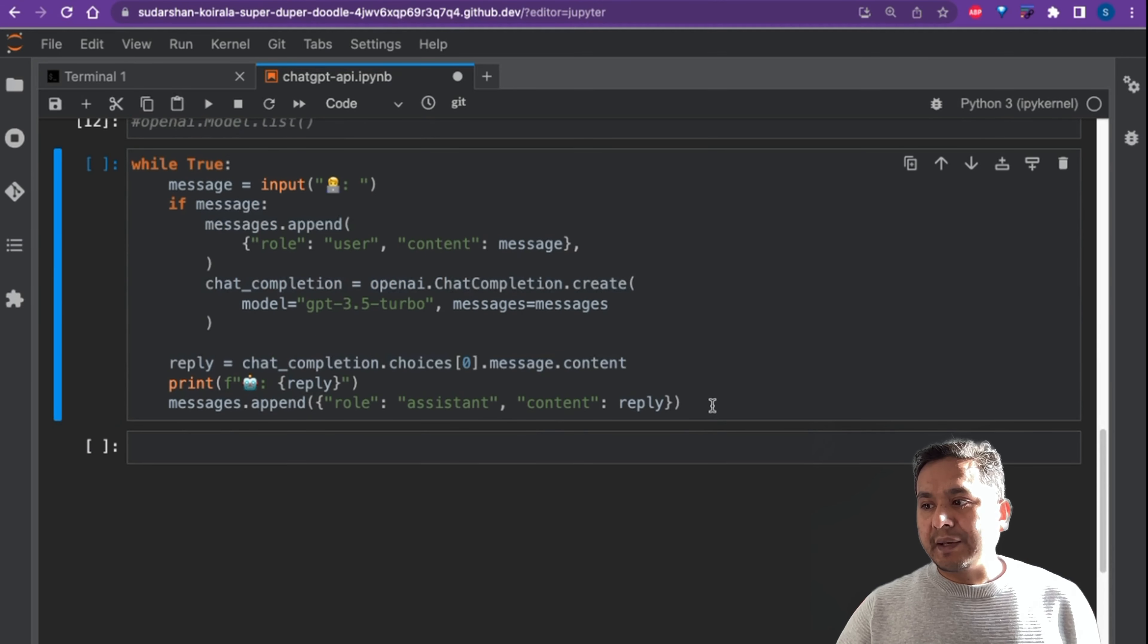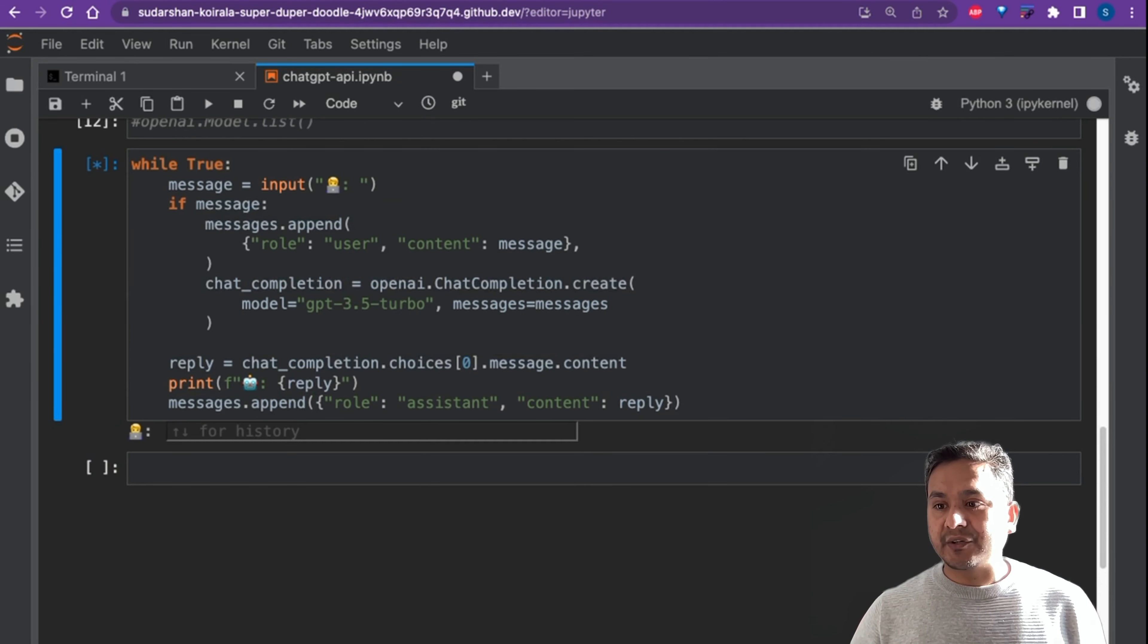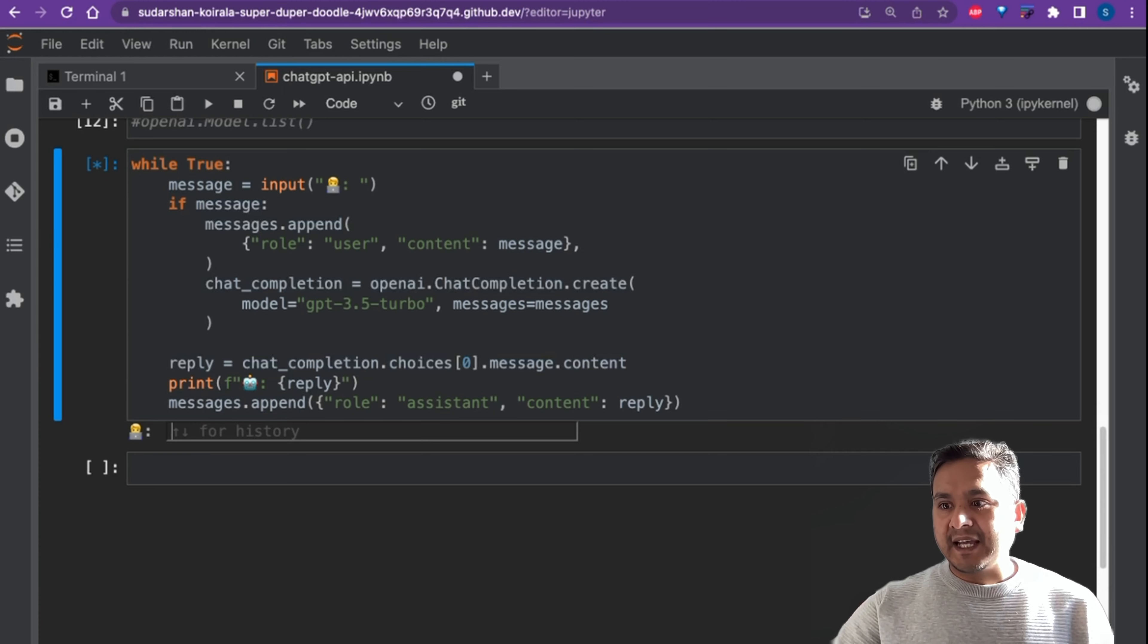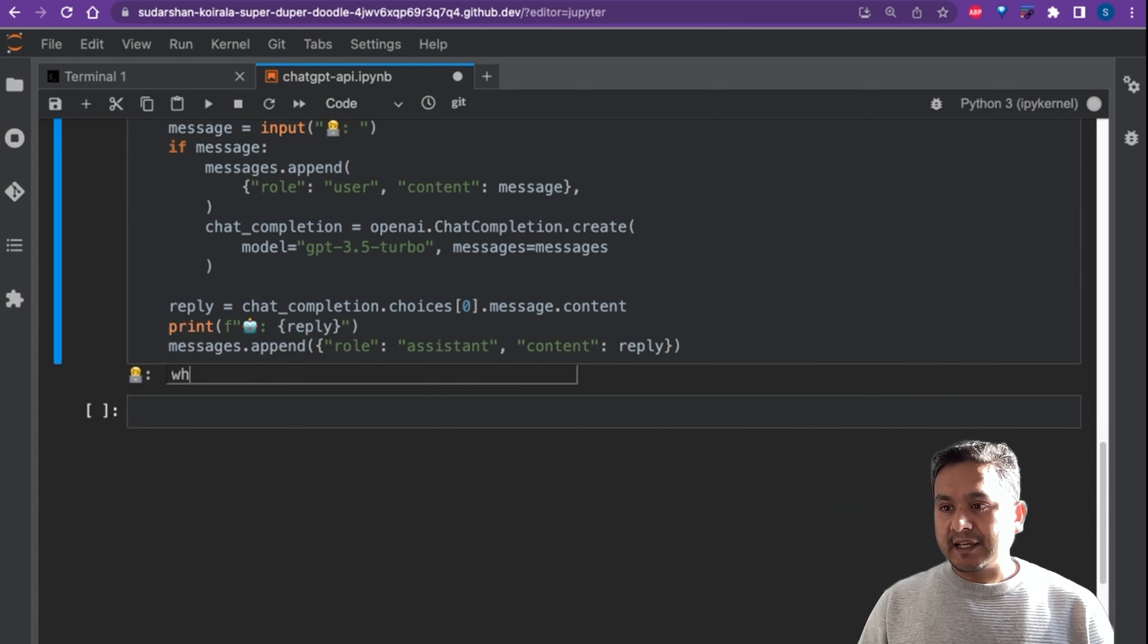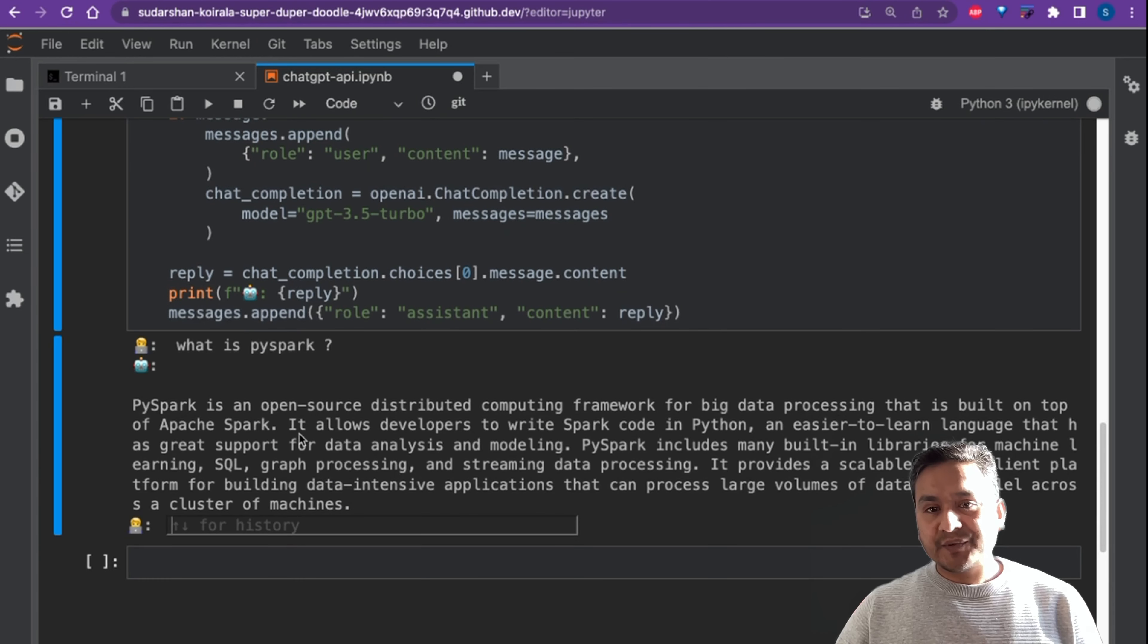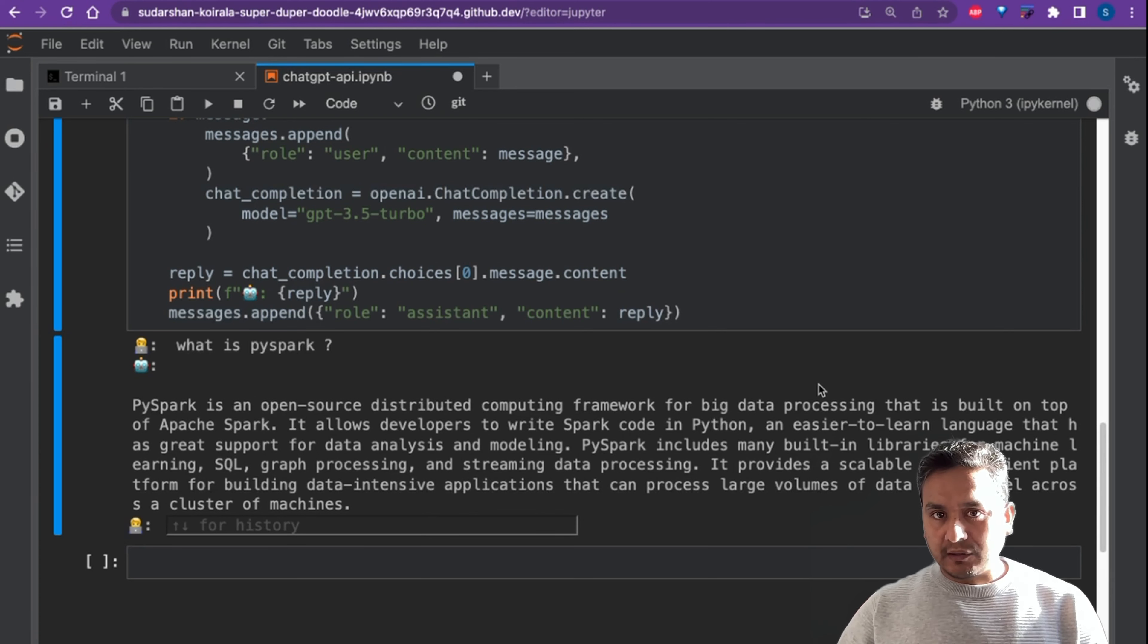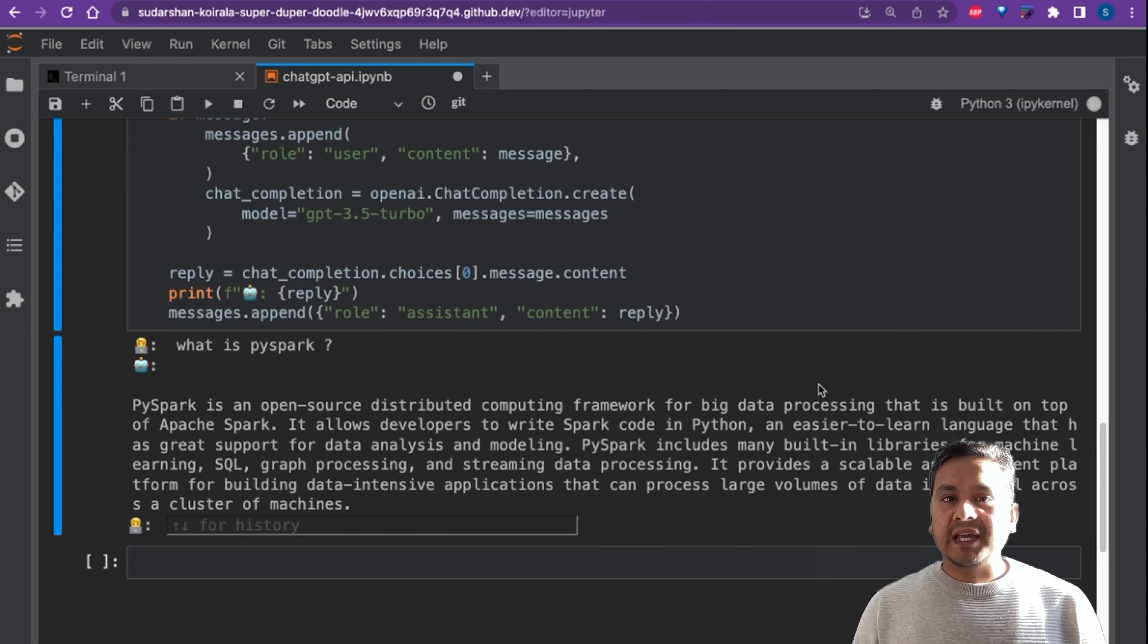Now let's run the following code. Shift+Enter. It is asking for us to input something and there is also showing the up and down arrow for the history. Let's say what is PySpark? It gives us the output - okay, PySpark is an open source distributed computing framework for big data processing and all this information. This is how the API works.